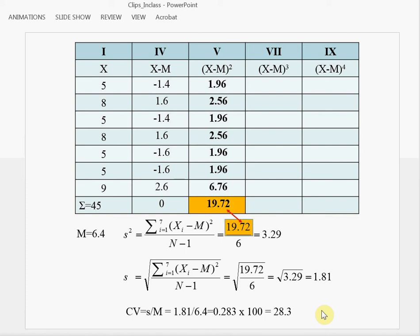We have now completed the calculation of measures of dispersion.